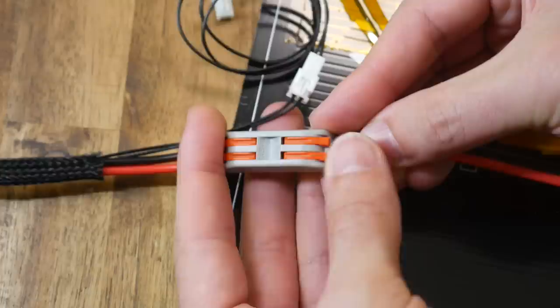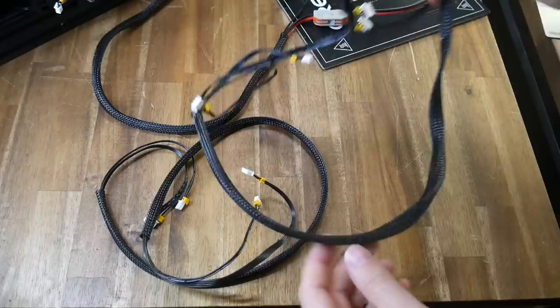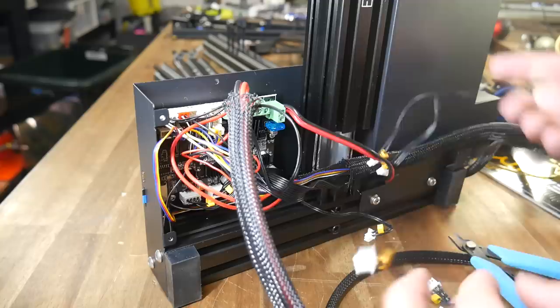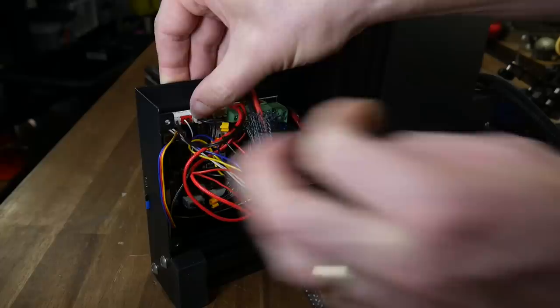For other sections of the wiring, complete replacement harnesses are provided. For these, we simply unplug, remove the old wiring, feed the new wiring in in its place, and replug into the mainboard.